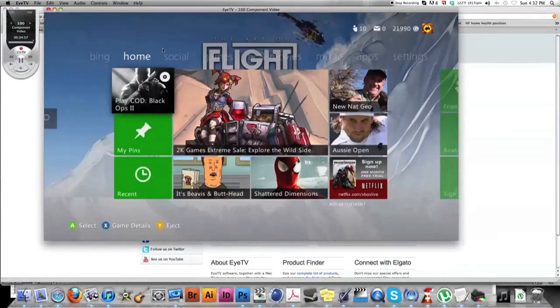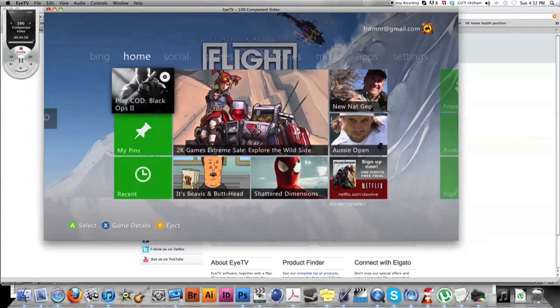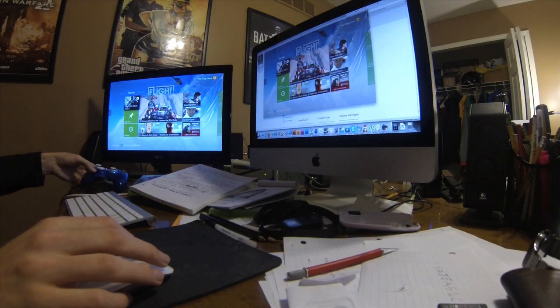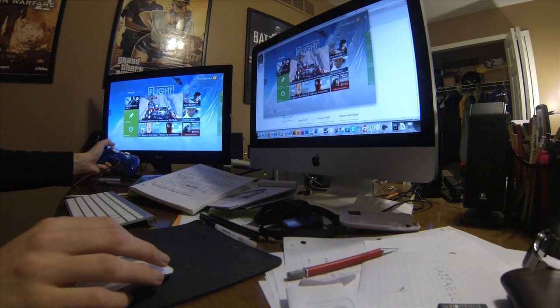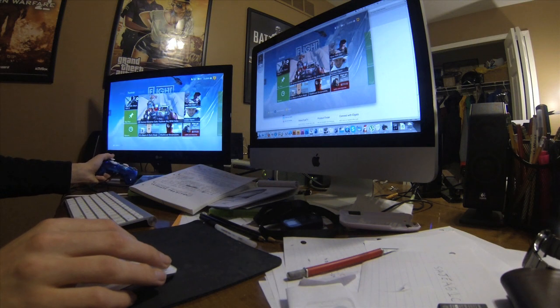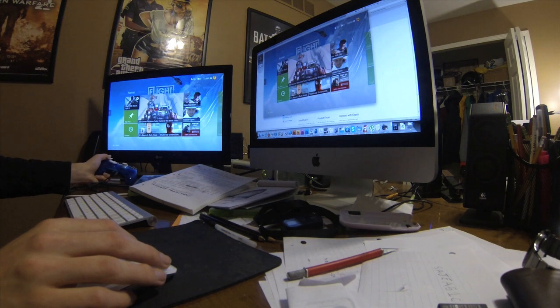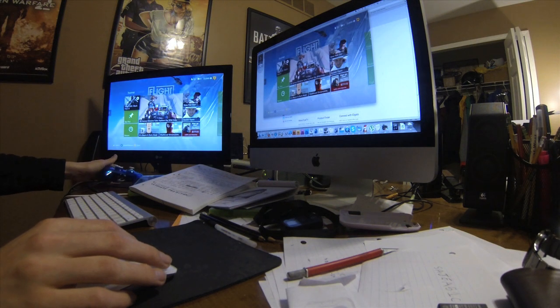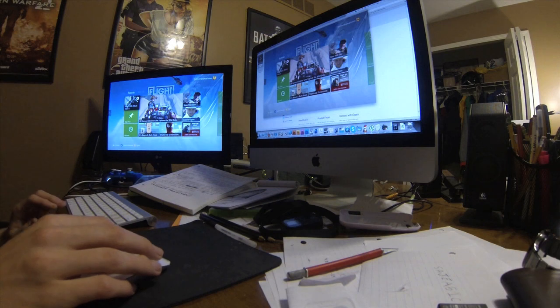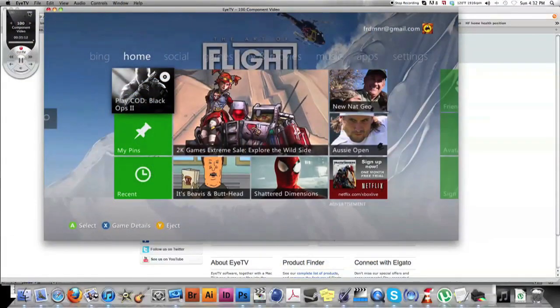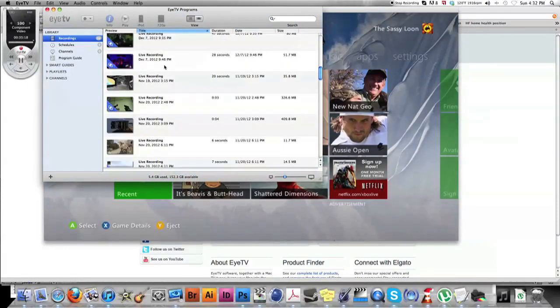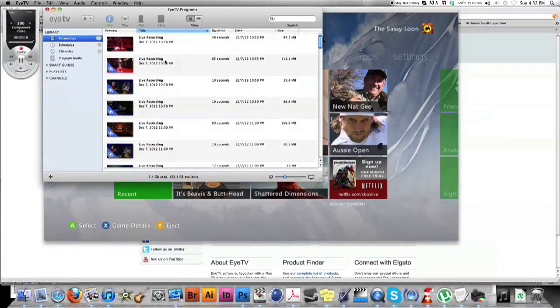Okay, so EyeTV. As you see here, I've got my Xbox shown up on my computer and this is all live. So if I flip through this, there's a slight bit of latency, but that is what I'd be recording.